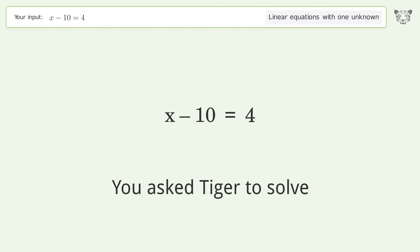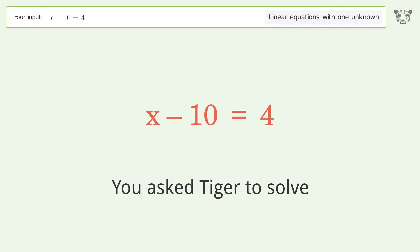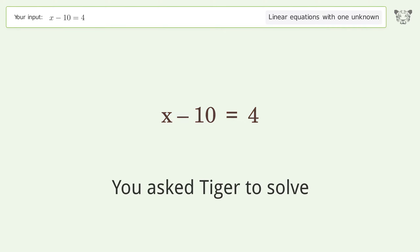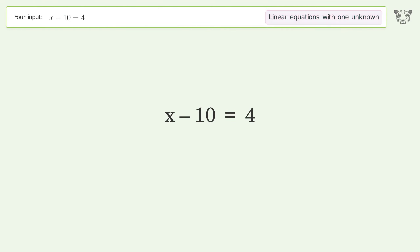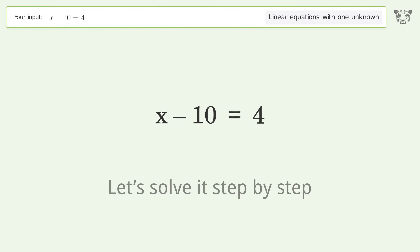You asked Tiger to solve. This deals with linear equations with one unknown. The final result is x equals 14. Let's solve it step by step.